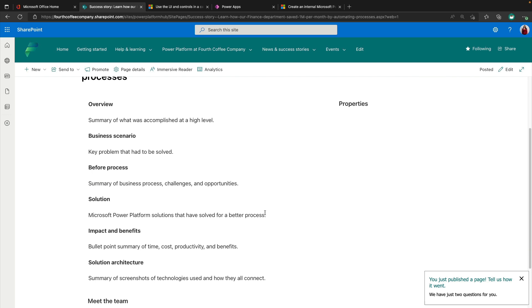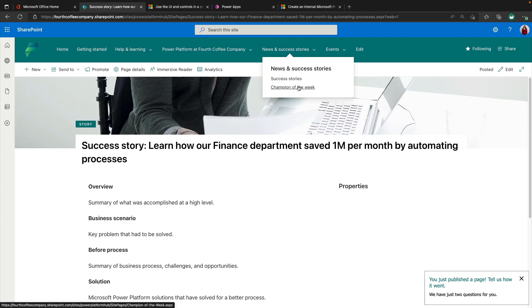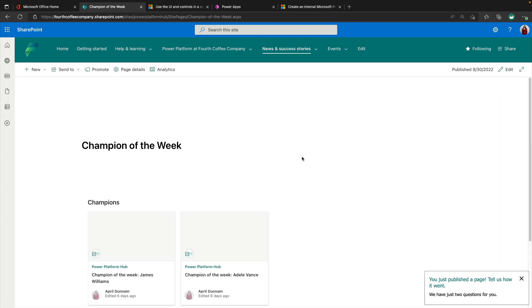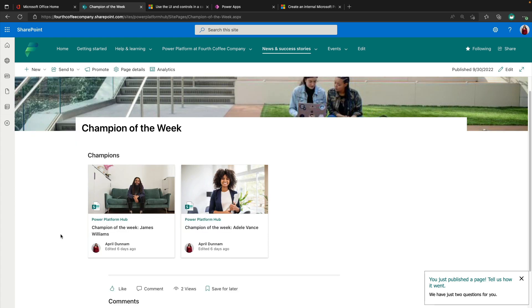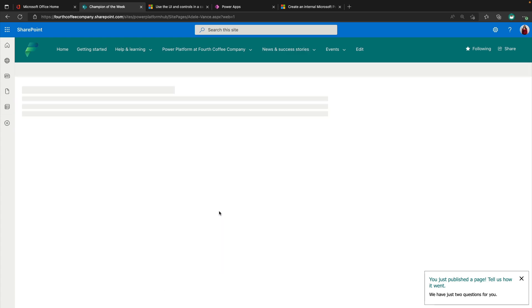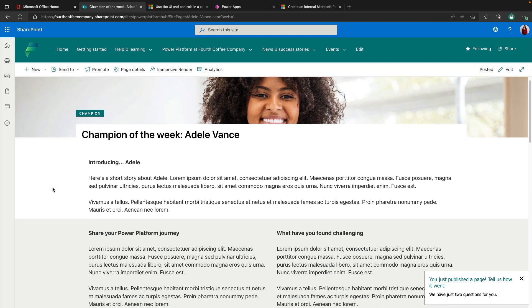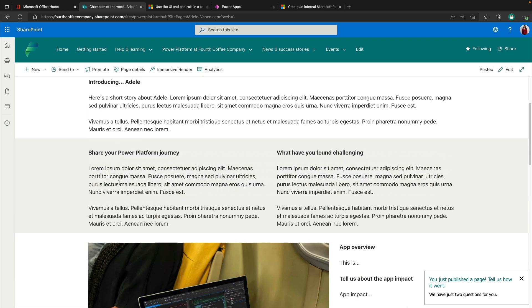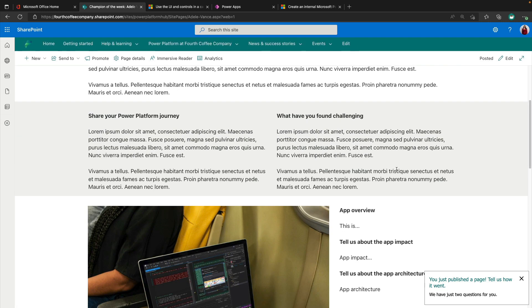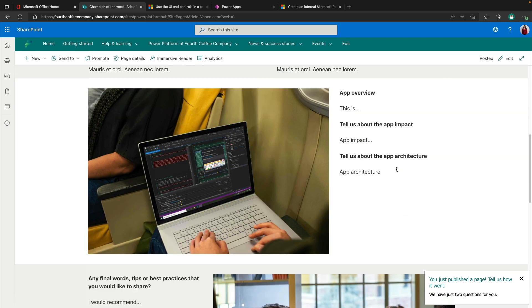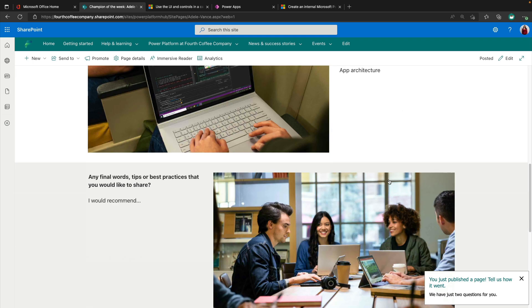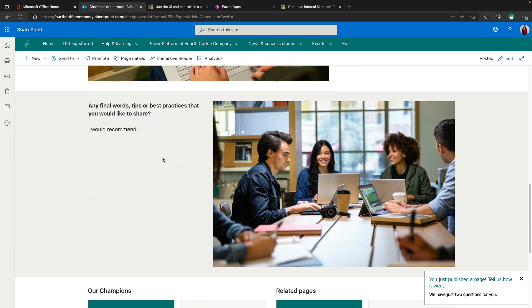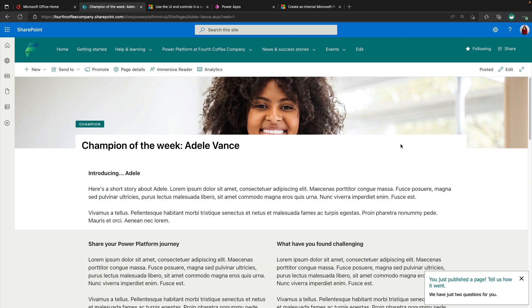On the champion of the week, this is just a great pattern that we've seen many organizations again, who have success with the Power Platform do is highlighting their individual makers. So we can see a roll up of the different champions, click and go to the page template that's provided for highlighting a champion. I really love this page template that they're using here. So we have an introduction, sharing about their journey, what they found challenging, maybe an overview of the app or project that they worked on, and then some best practices that they might want to share with everyone else in your organization.